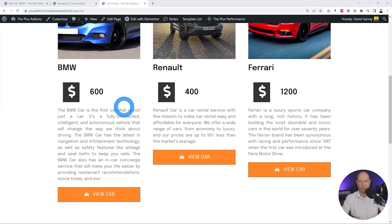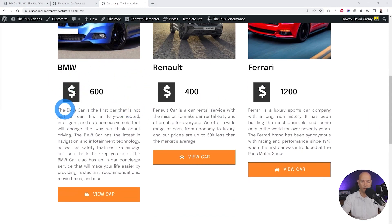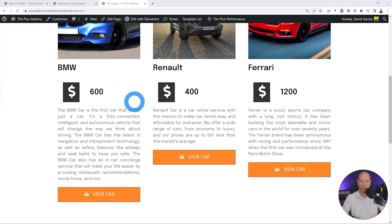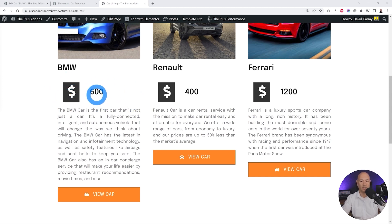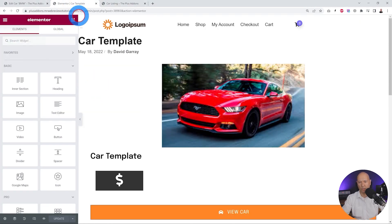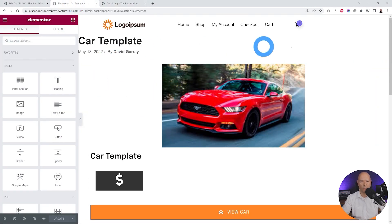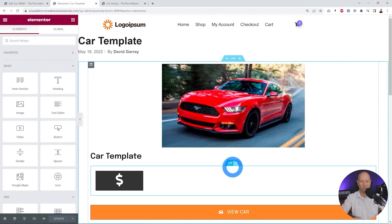If we don't enter any price for a car, we don't want to display the whole price section at all — there's no need to display the dollar sign if there is no price attached. So how can we do this? We go to our car template and select the whole section.